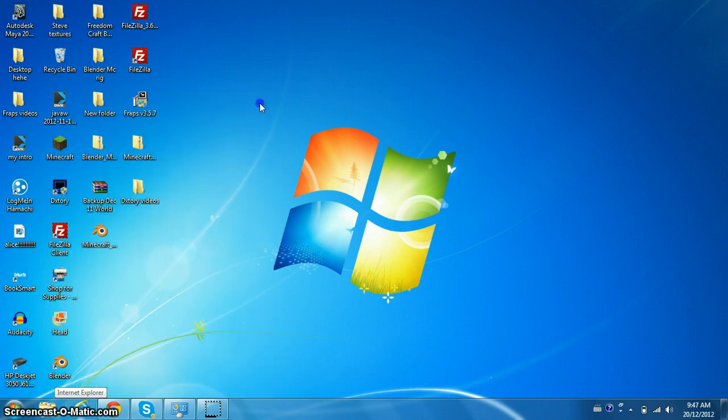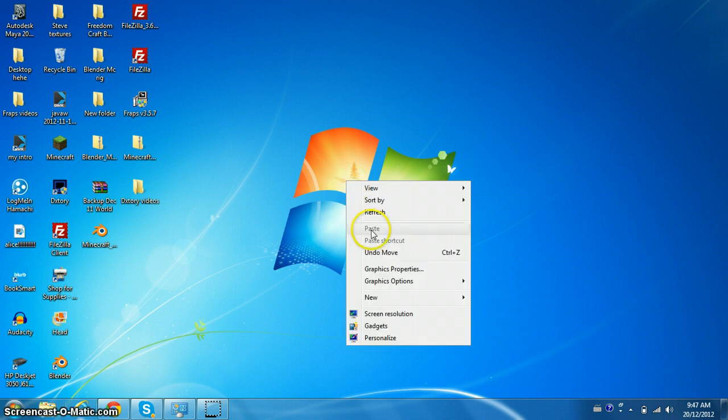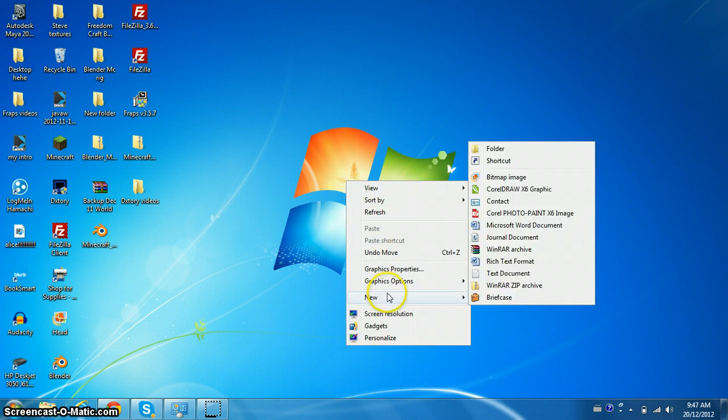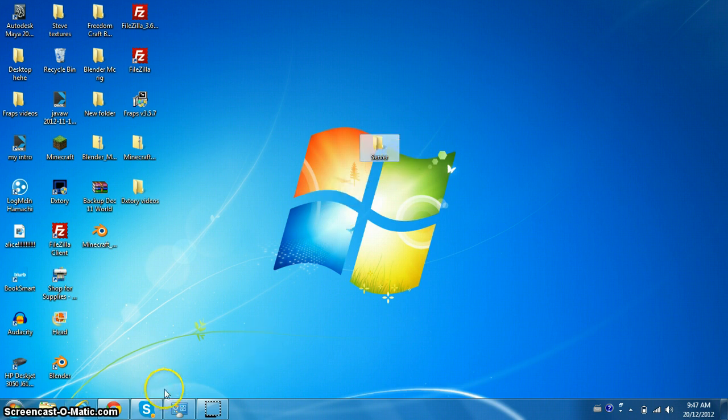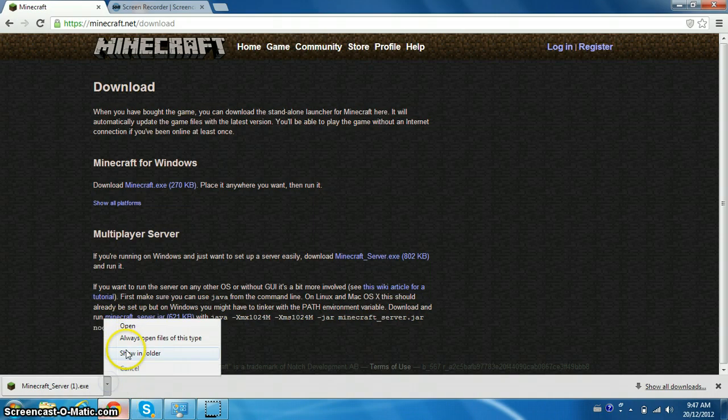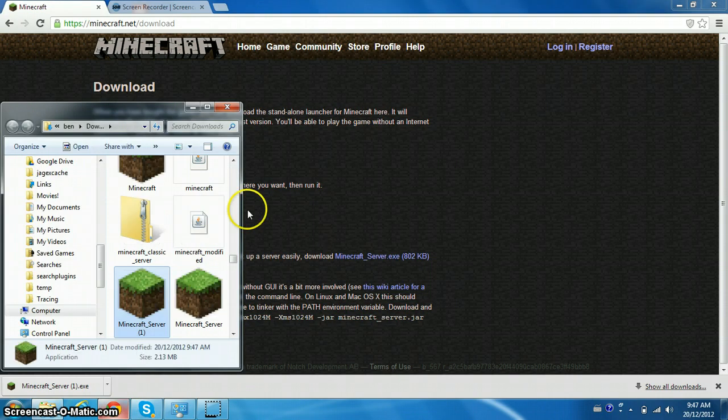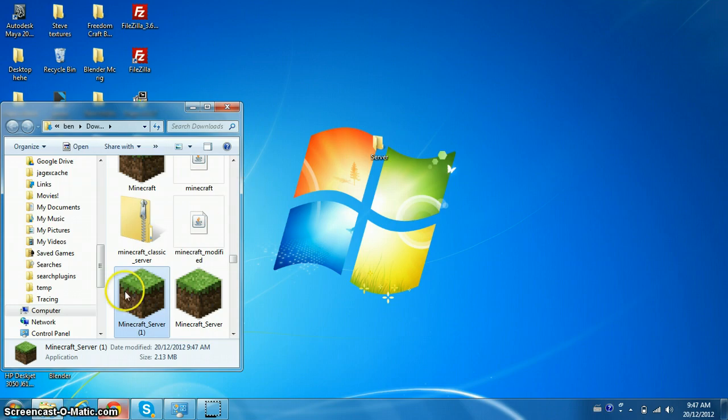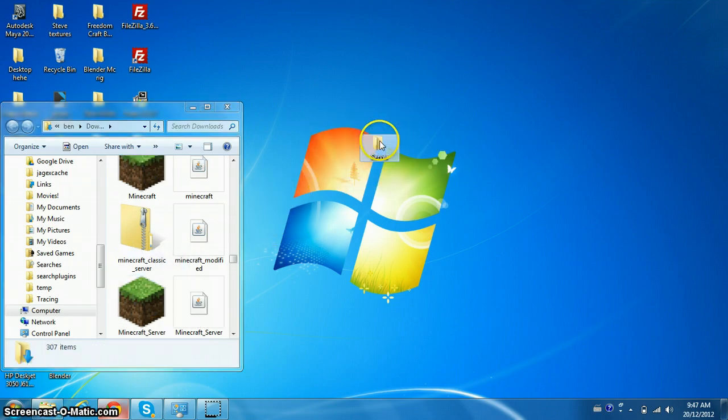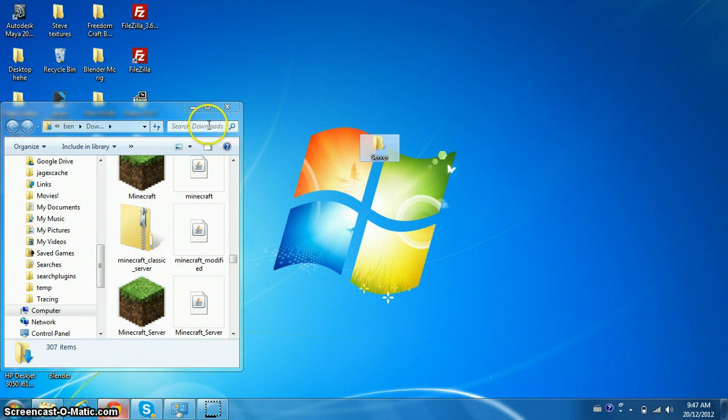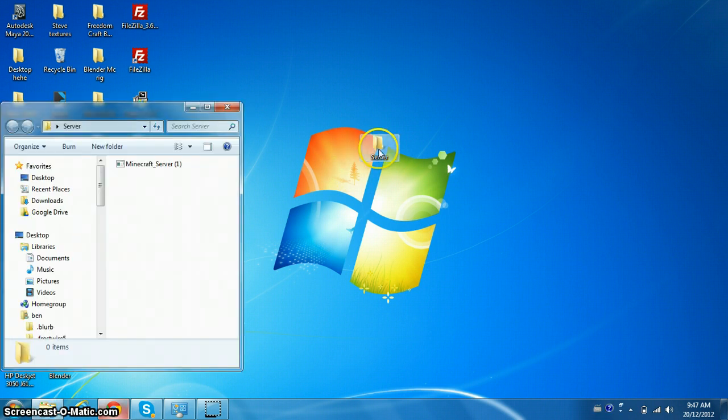We can come to our desktop and right click, scroll and click new, then go up to the top one and click folder. You can name this just server or anything like that. I drag it to my server folder, let's see if it's in here, yes it is.